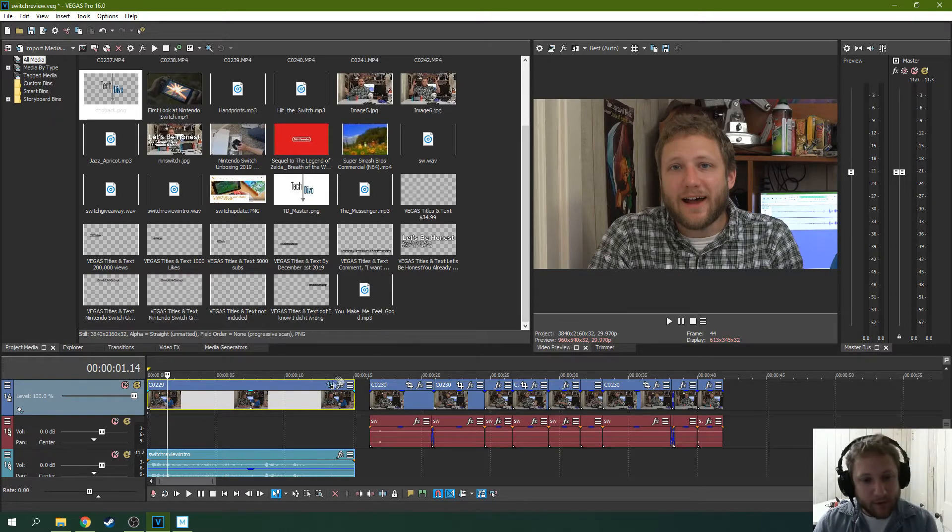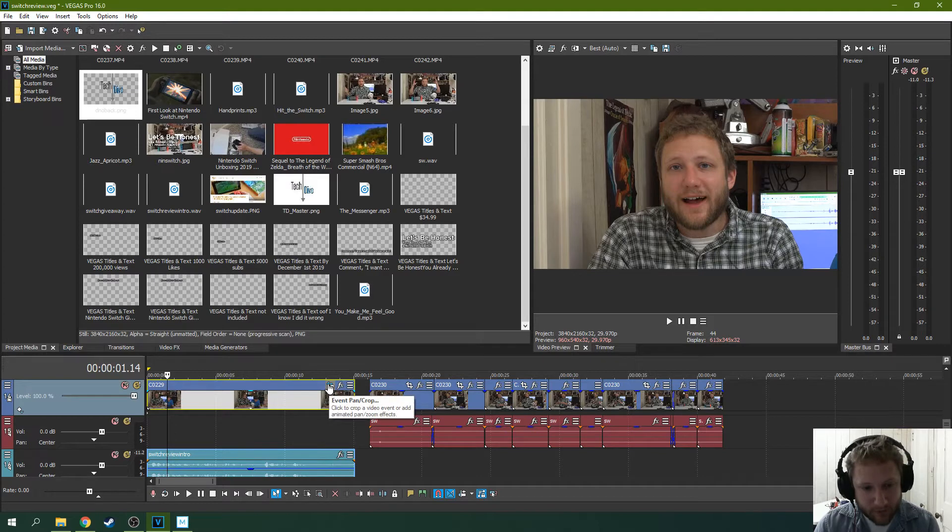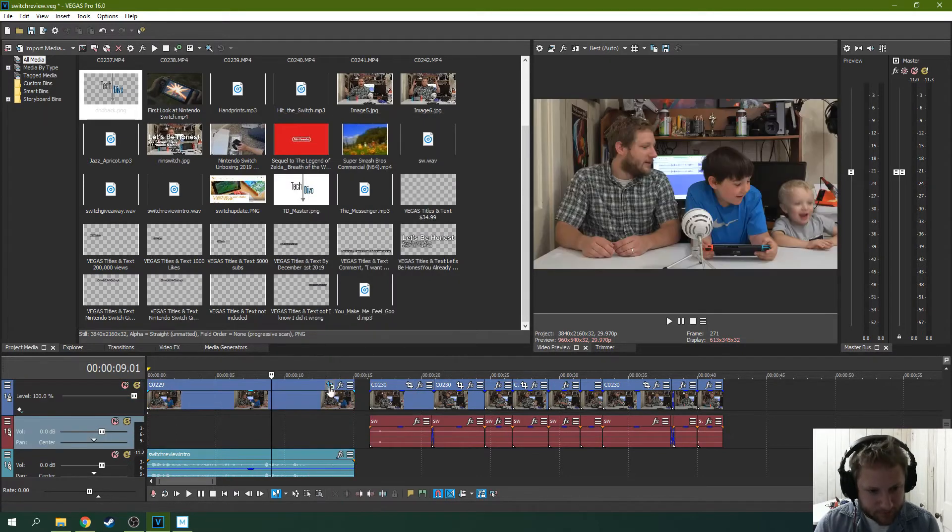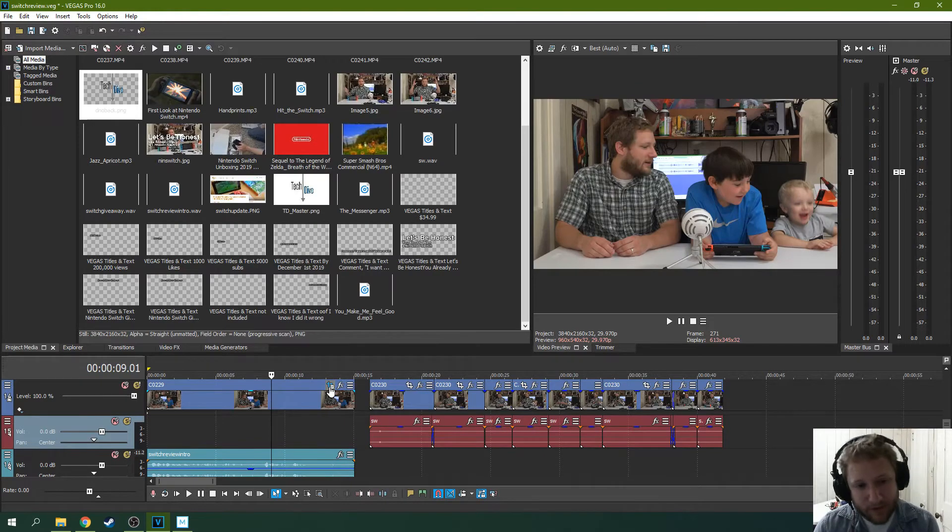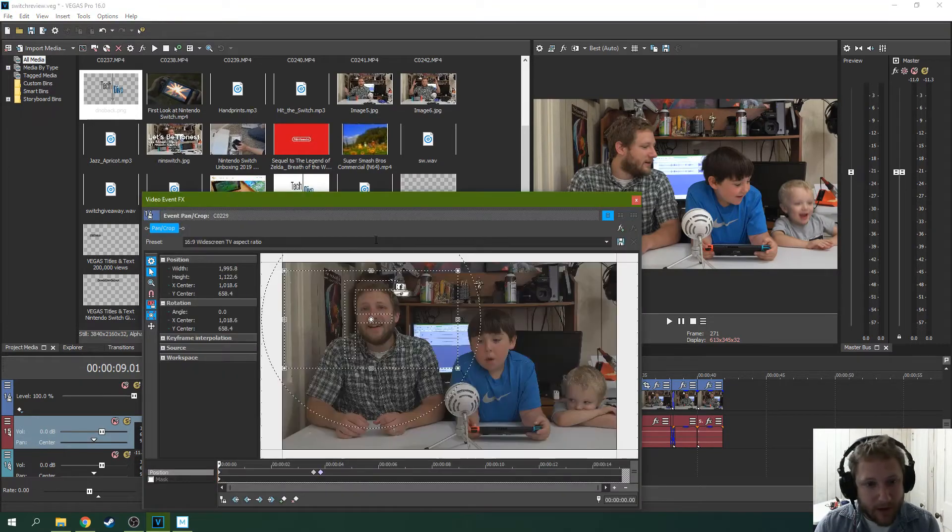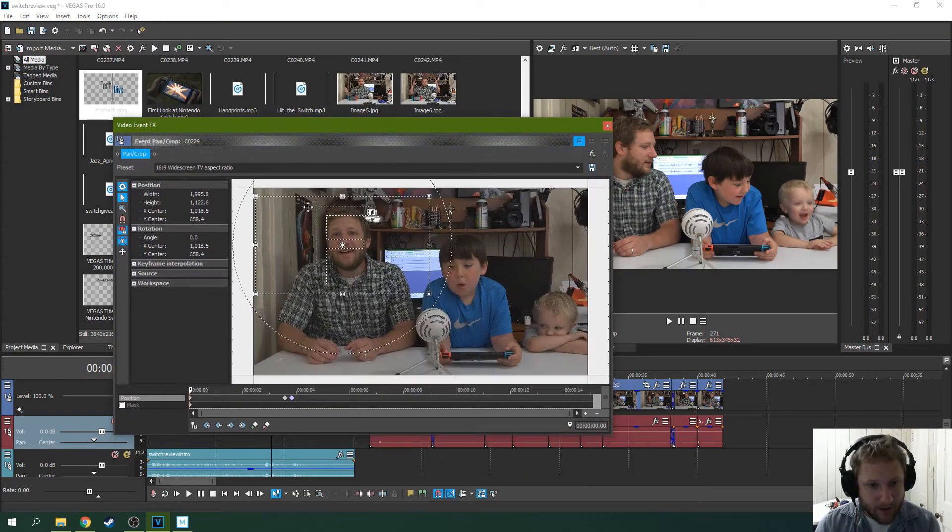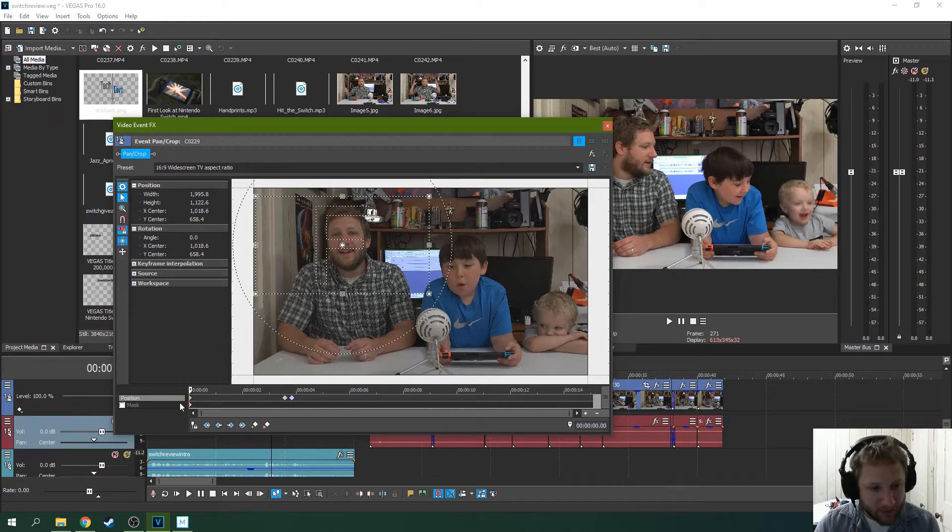So to do that, I use keyframes. So first, I'm going to go to Event Pan Crop. You can get there by right-clicking and selecting Event Pan Crop. Or you can just hit Event Pan Crop. And then this is my keyframes here I have.